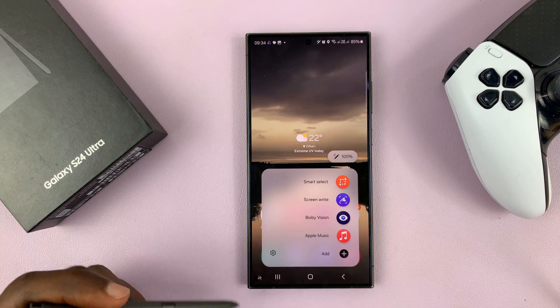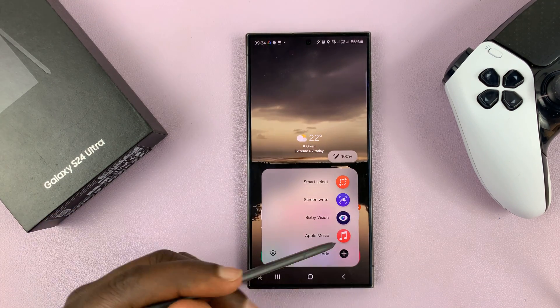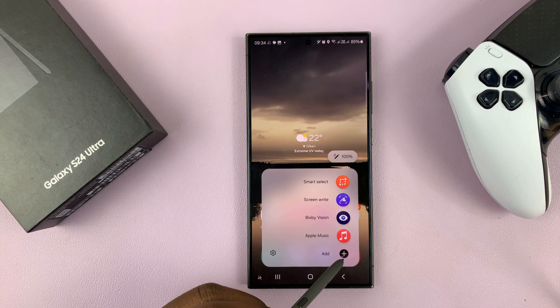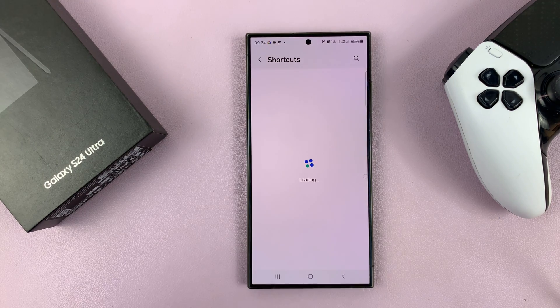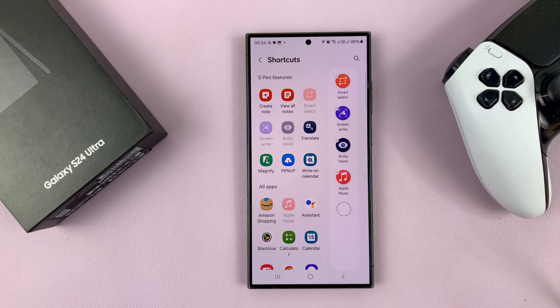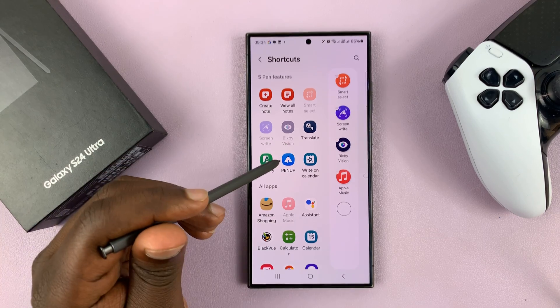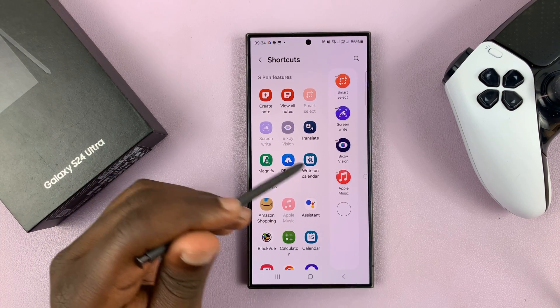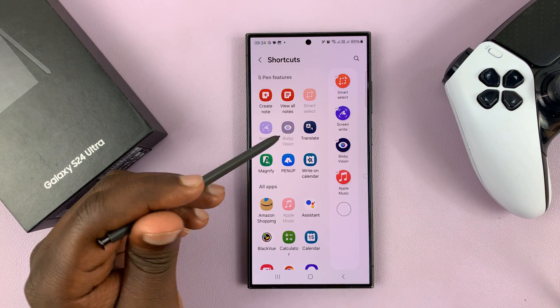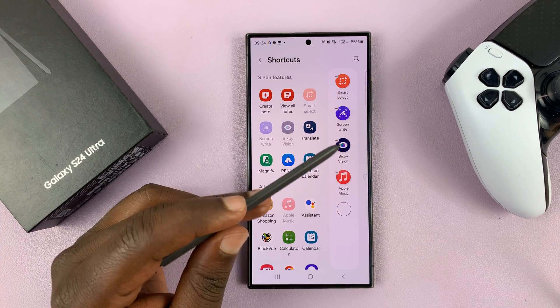If you want to customize this S Pen menu, you can just tap on the add button. That opens this window. From here, you can add and remove stuff from the S Pen menu.